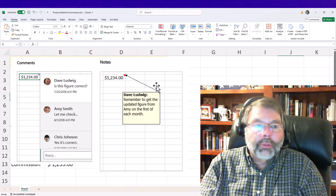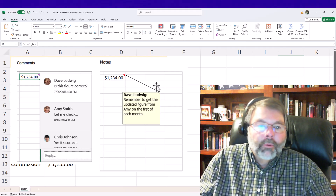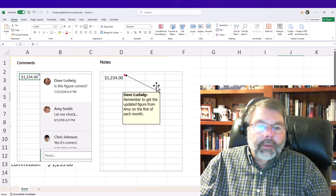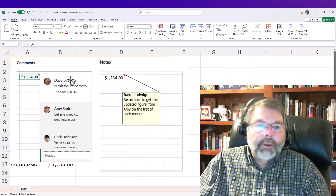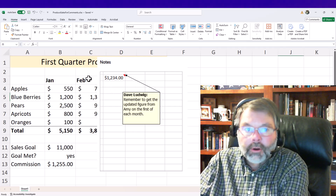You can actually create a thread and have multiple people responding, and I'll show you how to use both of those as we continue on here.